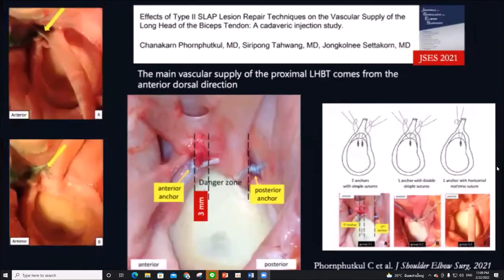Another important point in SLAP repair was provided by Dr. Shinagawa in his paper. The main vascular supply of the proximal long head biceps tendon comes from the anterior dorsal direction, and placing sutures within 3 mm anterior to the anterior border of the biceps anchor can devascularize the long head biceps tendon.